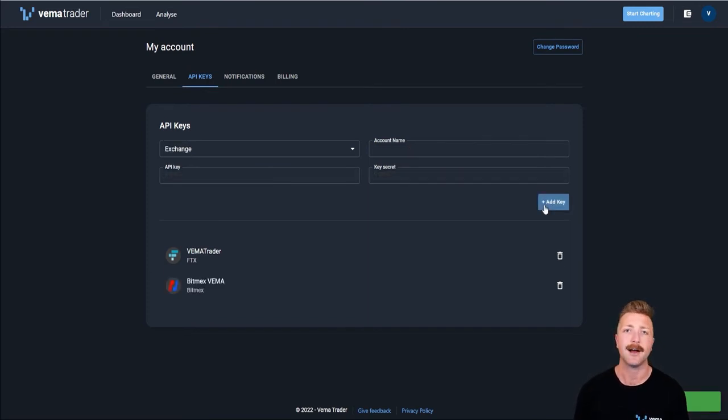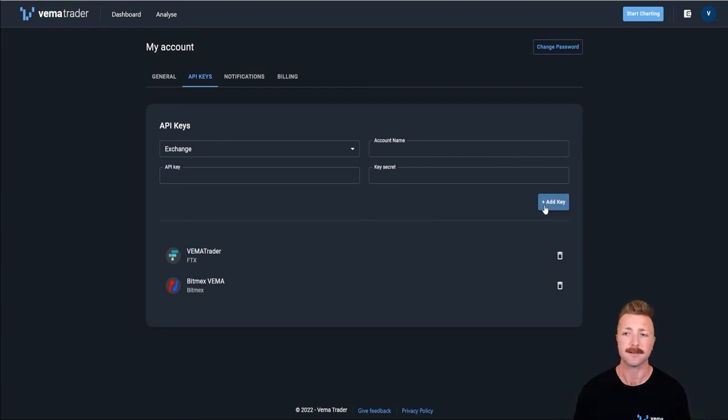And now I can successfully trade on both FTX and BitMEX using those API keys. So that's it for this video, guys. I'll see you in the next video.